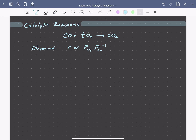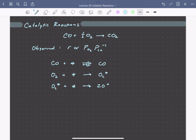The reaction starts with an equilibrated adsorption of CO, followed by molecular adsorption of oxygen to form adsorbed O2. That O2 then dissociates with another surface site to form two adsorbed oxygen atoms, followed by a Langmuir-Hinshelwood-type reaction between adsorbed carbon monoxide and adsorbed oxygen to form bound CO2. And finally, CO2 desorbs from the surface of the catalyst.